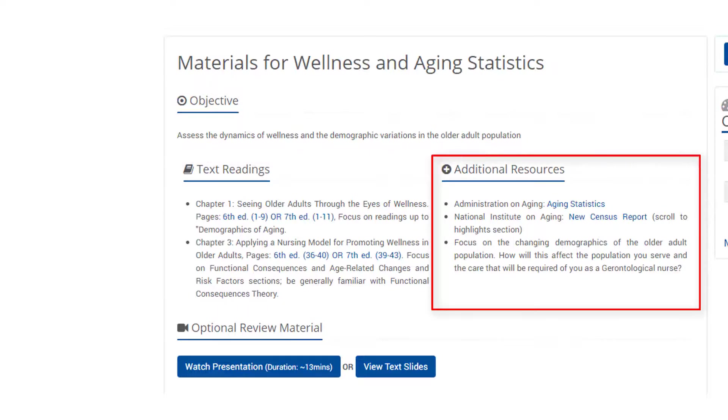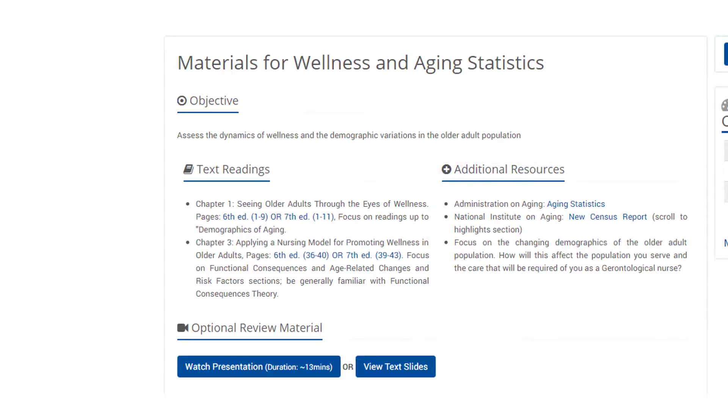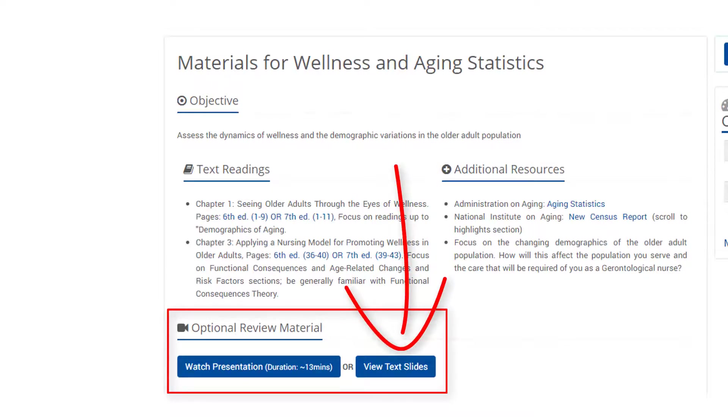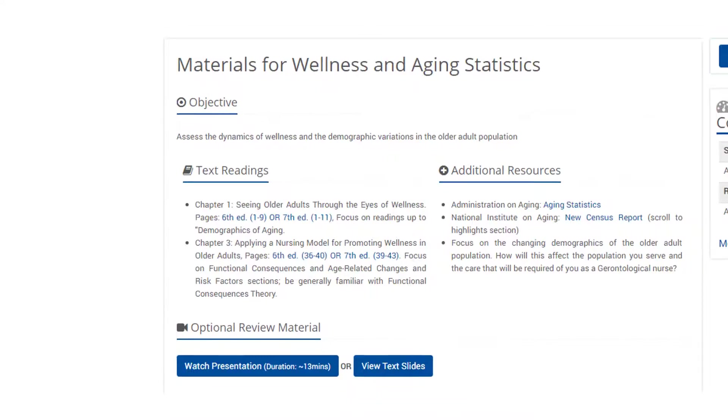The additional resources section contains other materials to supplement the assigned readings. Read only what it tells you to focus on. Many modules also contain a review presentation, which is also in printable form.